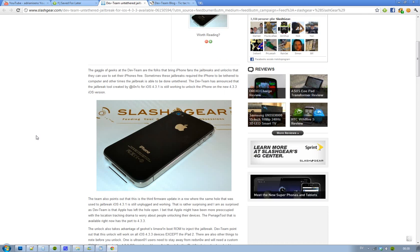Some things you should know: first, it's the PwnageTool. It's obviously available for iOS 4.3.3. It was already available on the tethered version for iOS 4.3.3, but this is the untethered version, so it's even better.